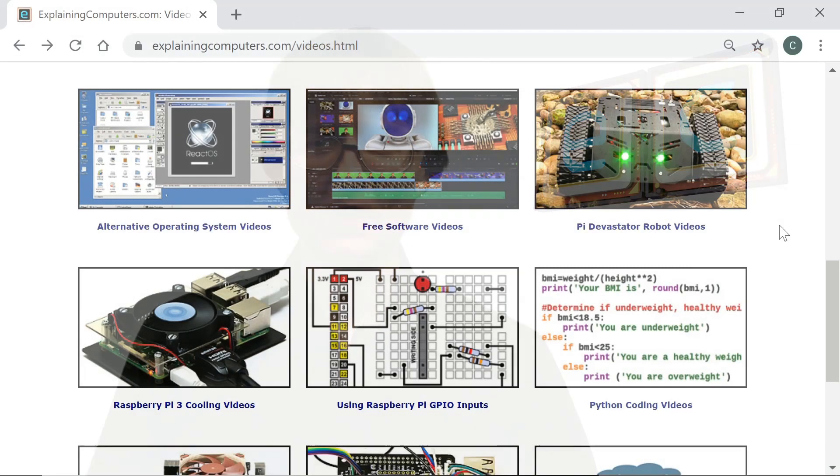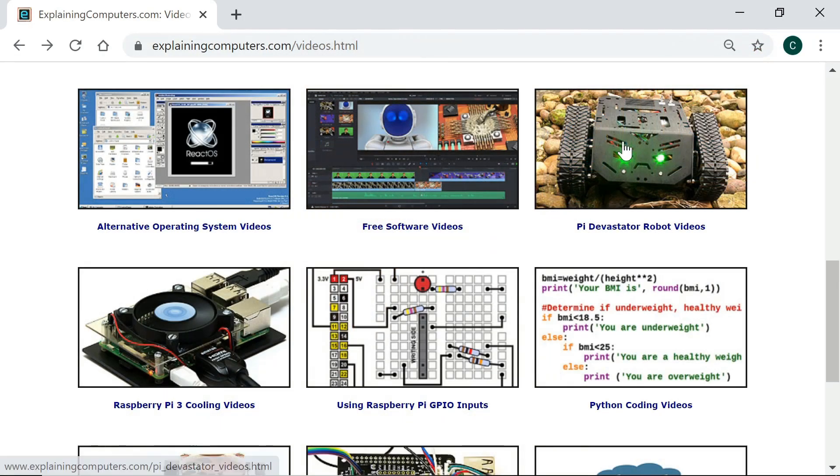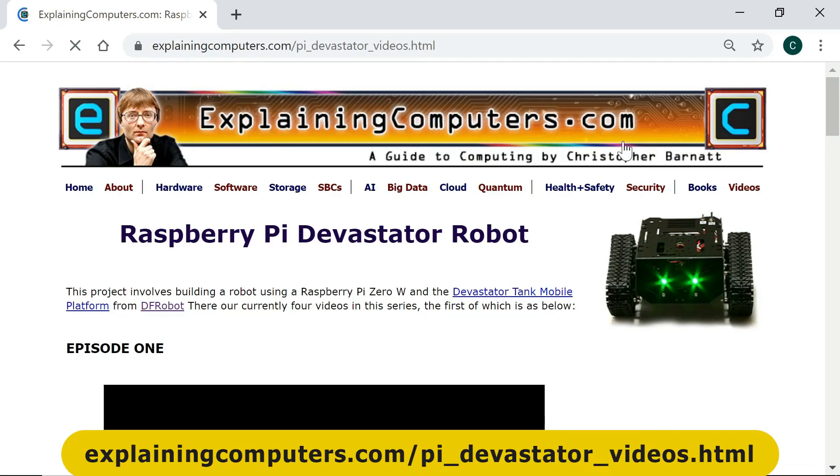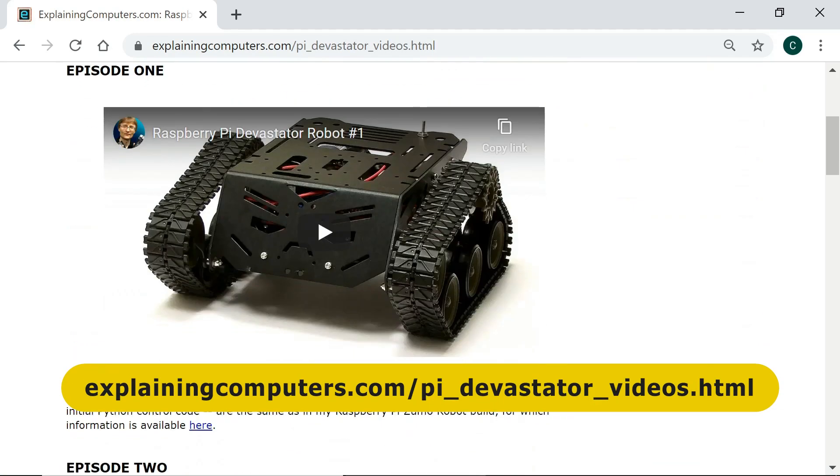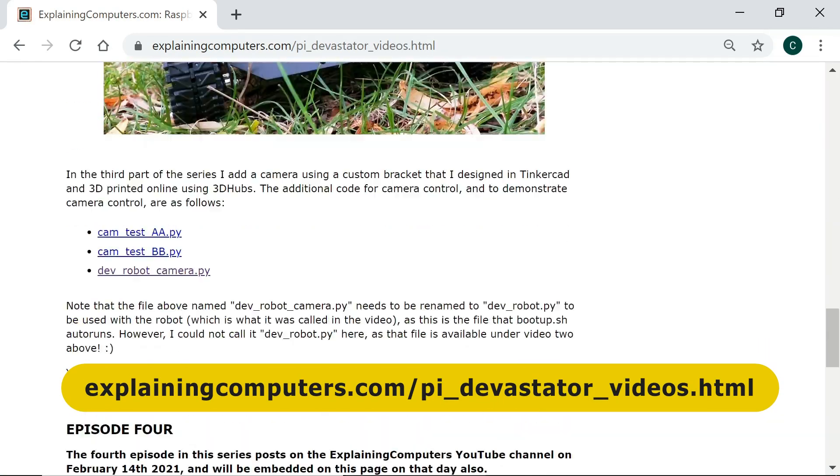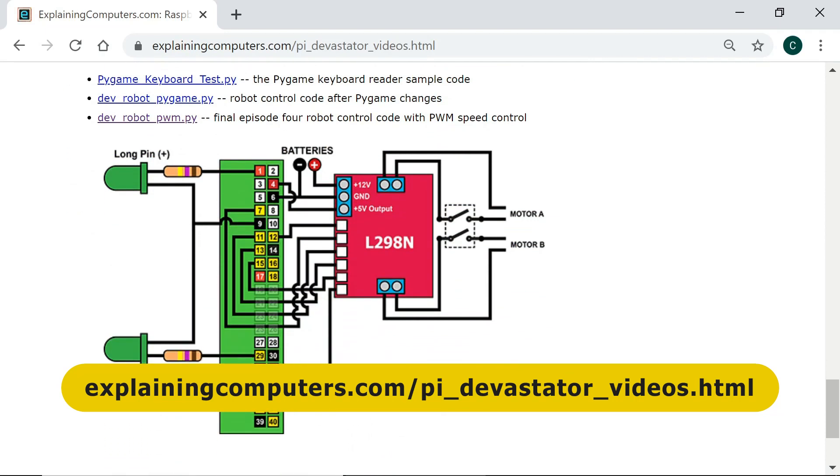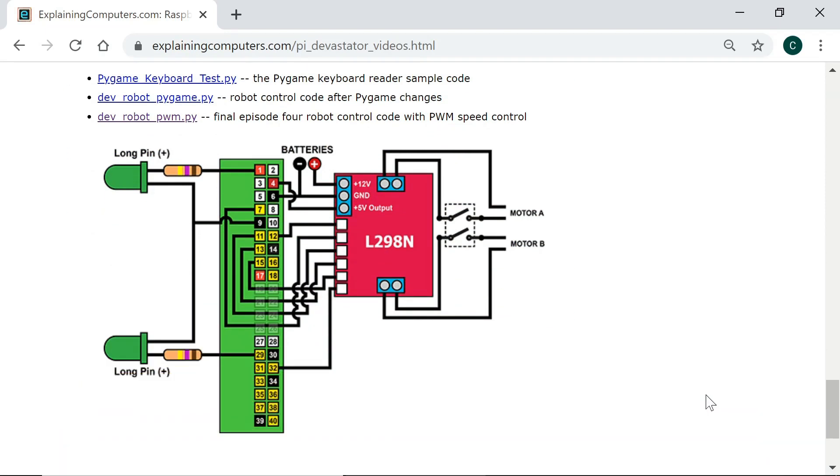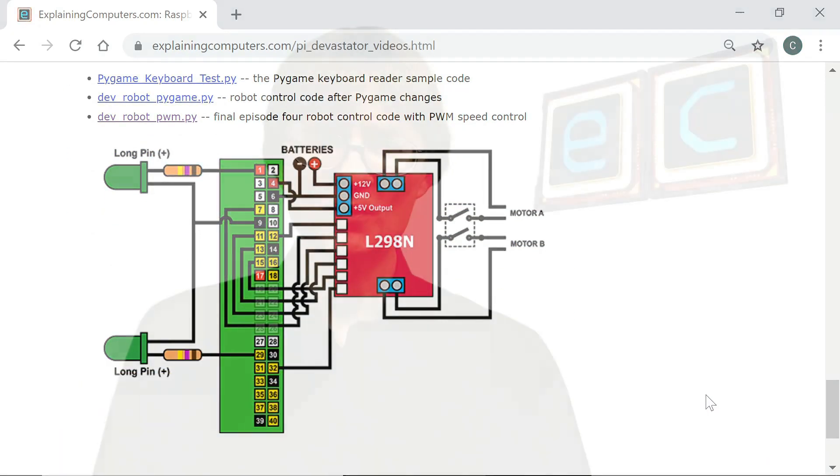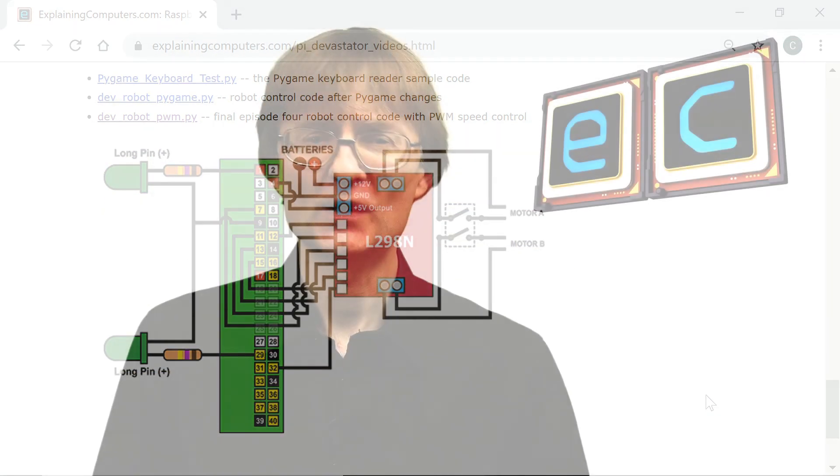So there we are. We have quite literally got the Devastator robot moving again. It's great to see it back in action. And the code I've been working on here is all available from its page on the Explaining Computers website. That code, I think, will also be useful in a future project I've still got in mind, which is to build a Raspberry Pi controlled hovercraft, which I still hope to do sometime in 2021. But now that's it for another video. If you've enjoyed what you've seen here, please press the like button. If you haven't subscribed, please subscribe. And I hope to talk to you again very soon.